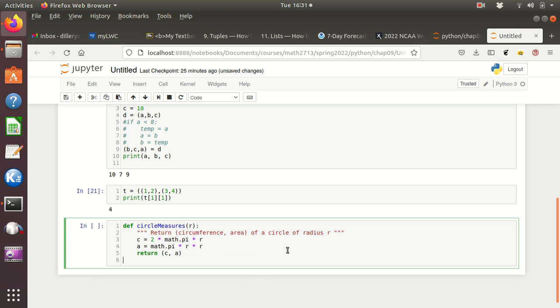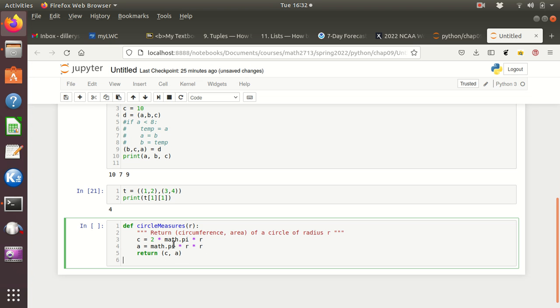And so notice here it does the circumference, 2 pi r, and then the radius squared here, so that's area. Now, I think this will give us an error in here because we're using the math package.